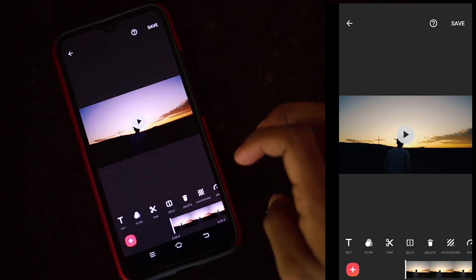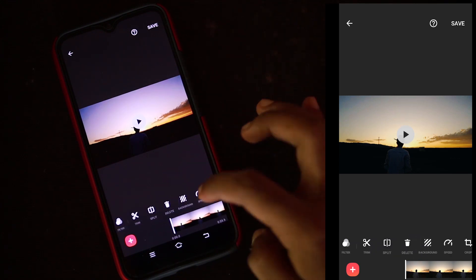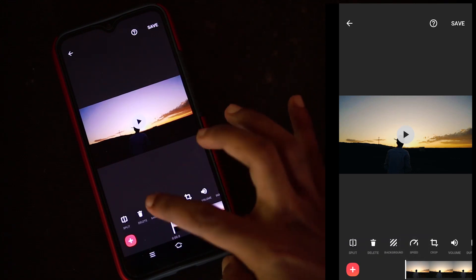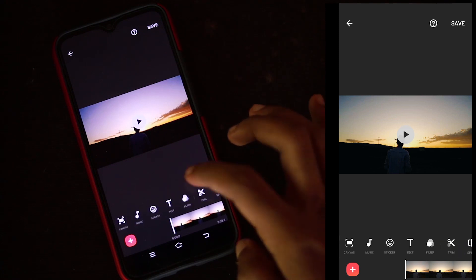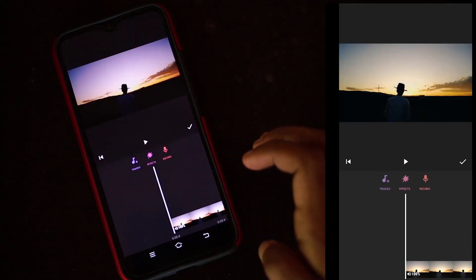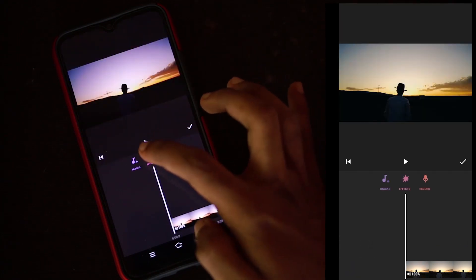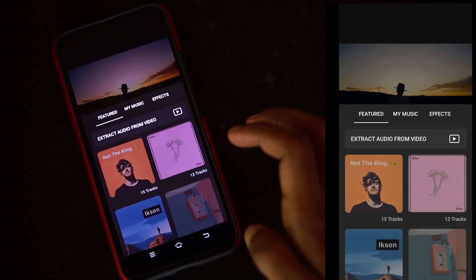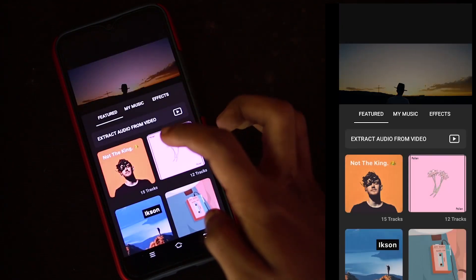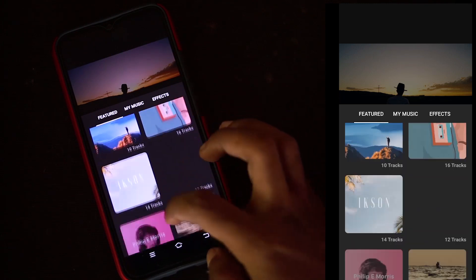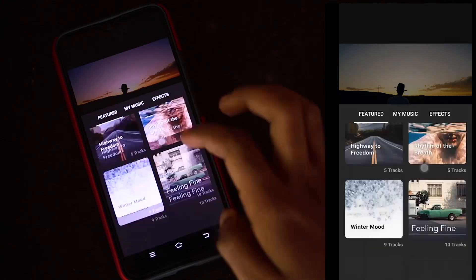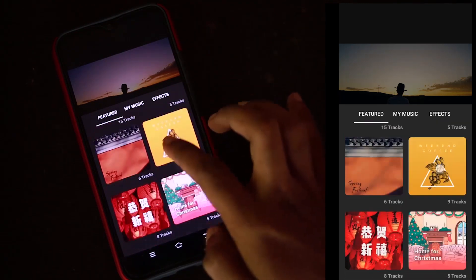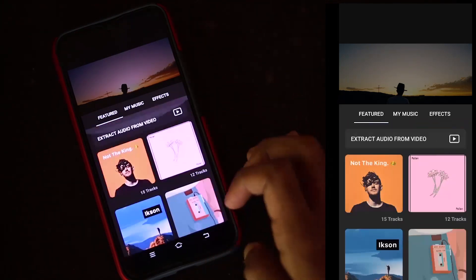In InShot, there is also an audio library. Click on the music button. There are a lot of music tracks available. This music will be used in our videos.